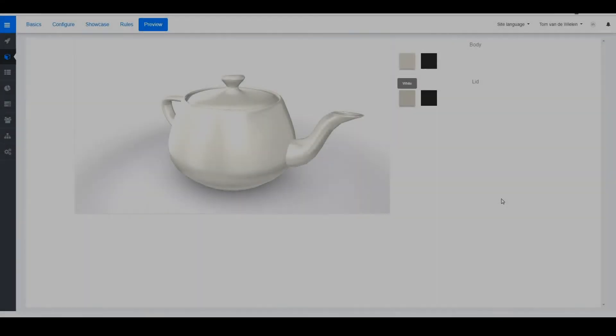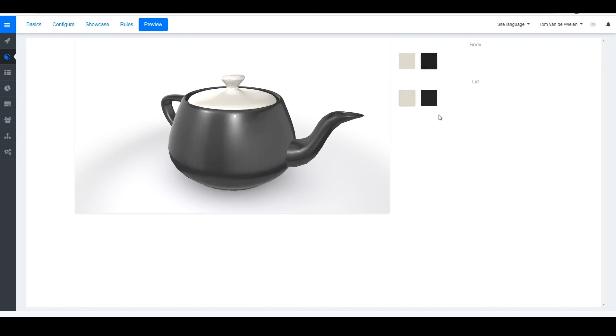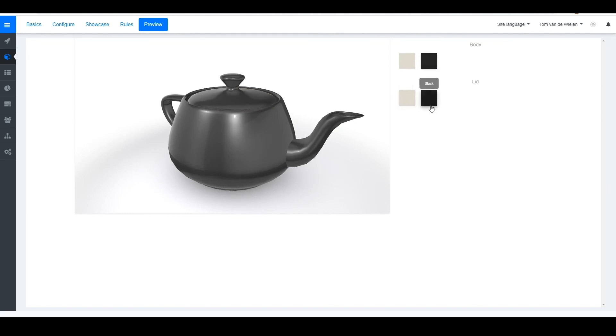And then once in XPV your 3D model can look a little bit like this. So we separated the body and the lid. So I can change each individual color.